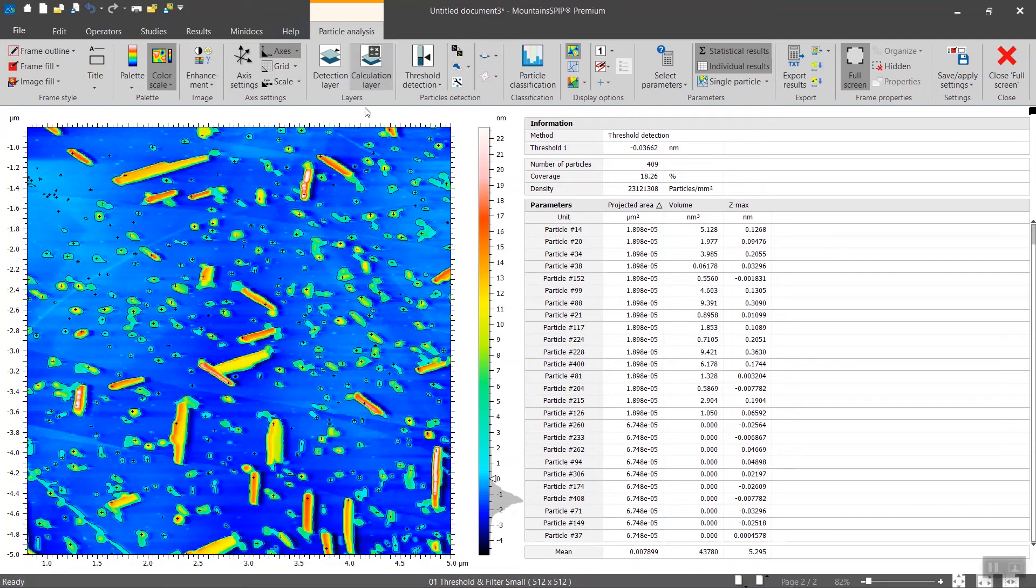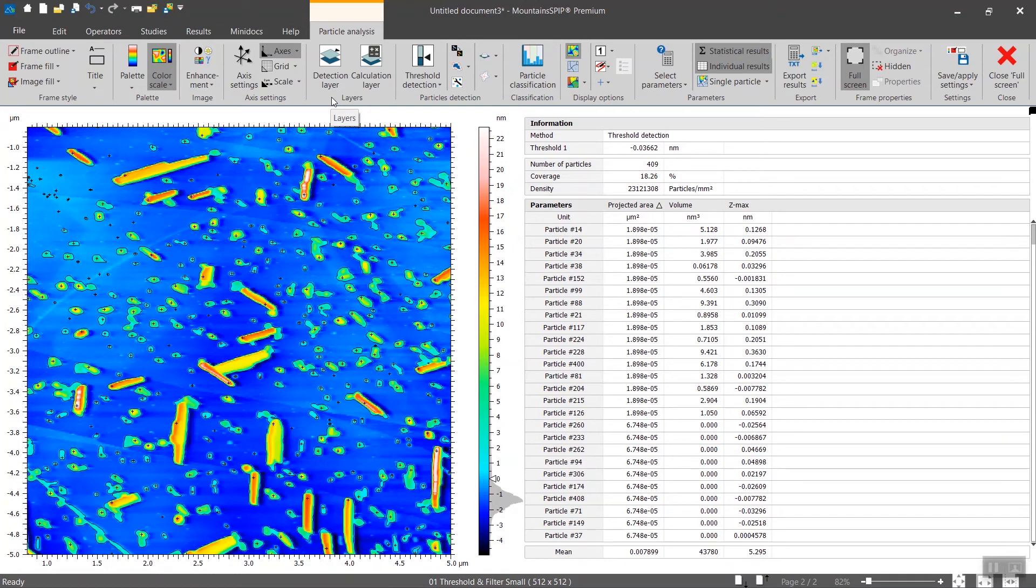There's a section here called layers. We will show you later that you can detect features based not only on the topography but on all of the channels available on your data.